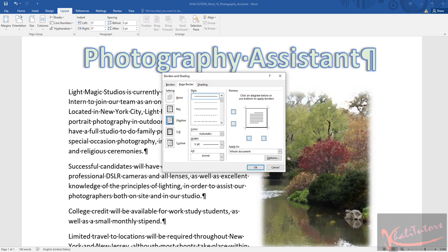Apply a three-point page border to the document using the shadow setting - we've done that. Select the first style. When they say select the first style, they mean this one. The styles are here, the first one is this one which looks like a line.